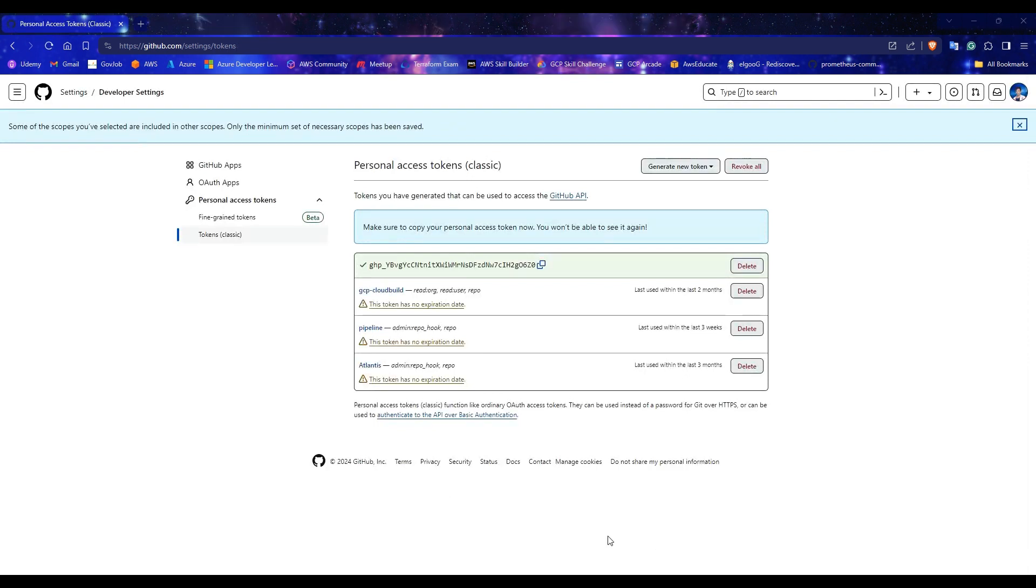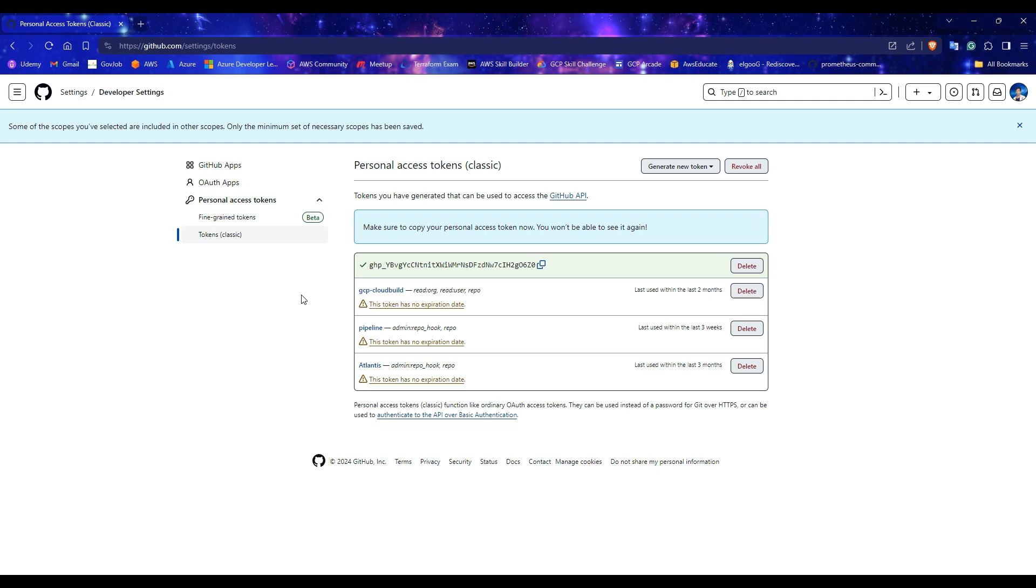Now, you will get a secret token provided by GitHub. Copy this token and save it in your notepad. We'll need it later in this video. If you close this page without copying the code, you won't be able to retrieve it again. Deleting the token and generating a new one will be the only option.